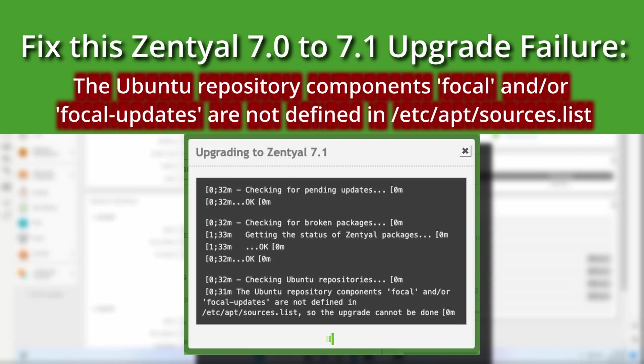Hey there, welcome back to Dimension Quest. So the other day I was taking a look at my Zentyal server that I have running in the home lab.